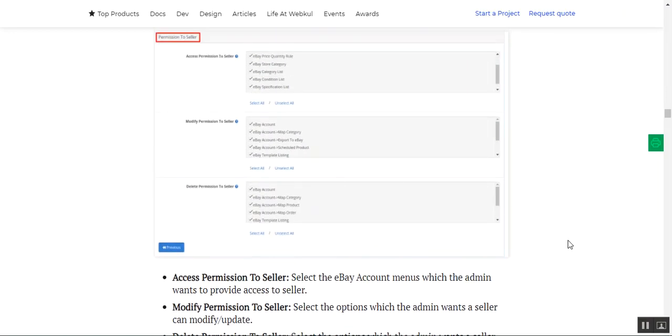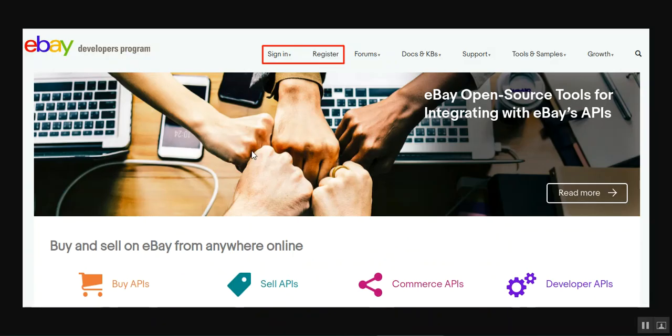That was all about the plugin — the OpenCart Multi-Vendor Marketplace eBay Connector plugin. I hope you somewhat understood the flow of this particular plugin. If you still have any questions, queries, suggestions, or requirements, kindly reach back to us at support@webkul.com. Do check our user guide and live demo below. Thanks for watching and have a great day ahead.